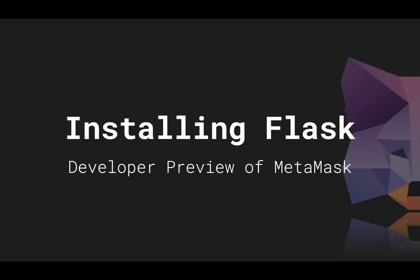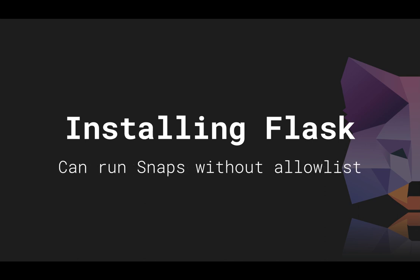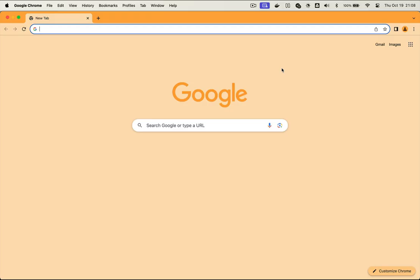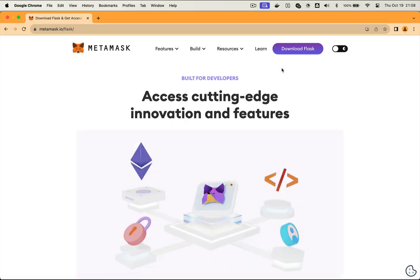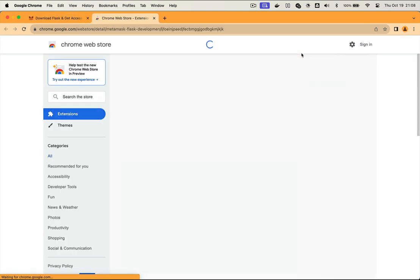Flask is a developer preview of MetaMask. It works exactly the same way as regular MetaMask, but you can develop Snaps on it without needing to be approved by us. Head to metamask.io/Flask and press the Download Flask button to get started.